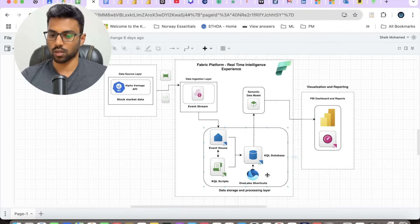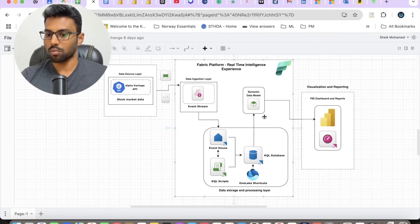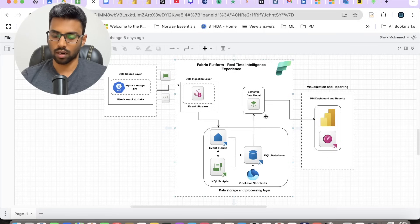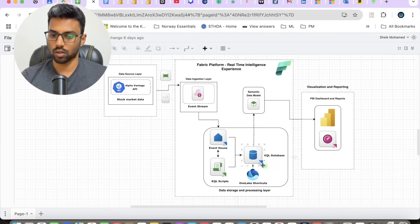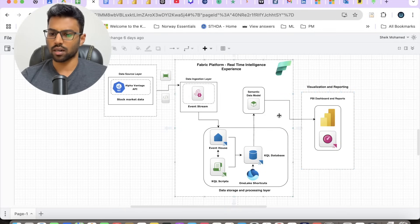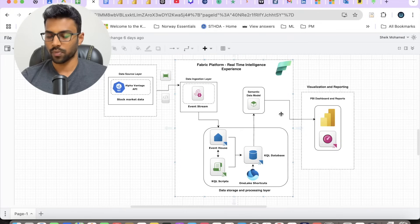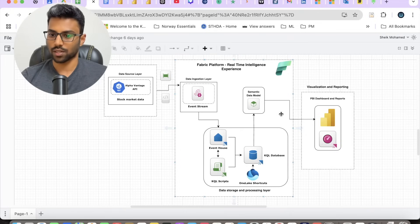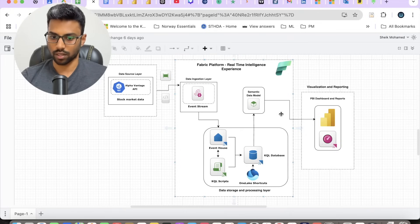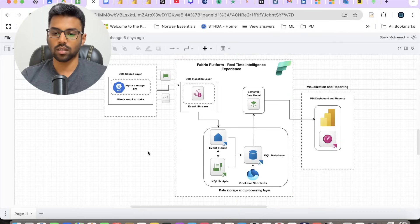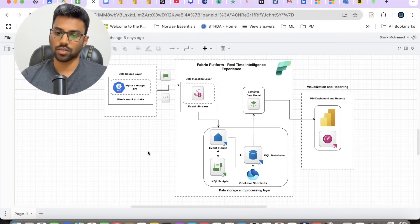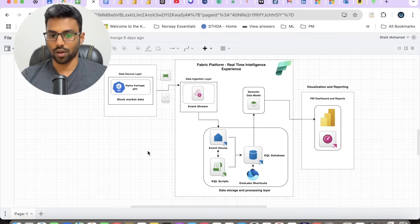database using OneLake shortcuts. Once that is done, we will be building our semantic data model with fact and dimensions sitting on top of the KQL database. Then we will be building our Power BI dashboards and reports and real-time dashboards as well for our visualization and reporting capabilities in Fabric. That's at a high level how the components are utilized inside Fabric, especially the Real-Time Intelligence experience.